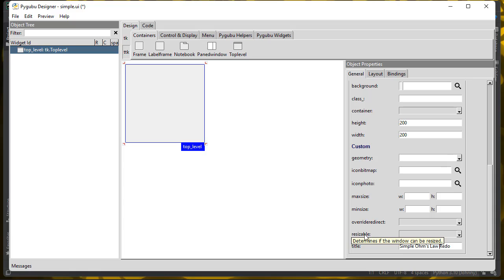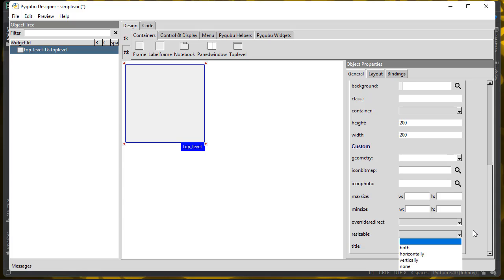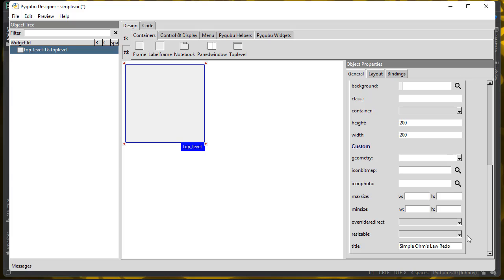There's also this resizable dropdown. You can just use the default, but you can also control whether your window is resizable in both directions, only horizontally, only vertically, or not at all. So you can make a window that's not resizable here if you want. I'm going to leave the default, which I believe is both.